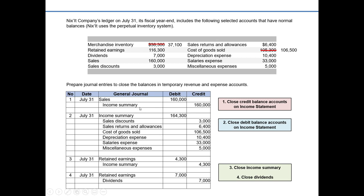We've now closed out all temporary accounts. Any permanent accounts are left with their balances — anything that appears directly on the balance sheet, such as assets, liabilities, and pure forms of equity like retained earnings and common stock, would not be closed. That's why merchandise inventory, as an asset, has not been adjusted or closed as part of the closing process. That accomplishes our closing entries for a merchandiser.